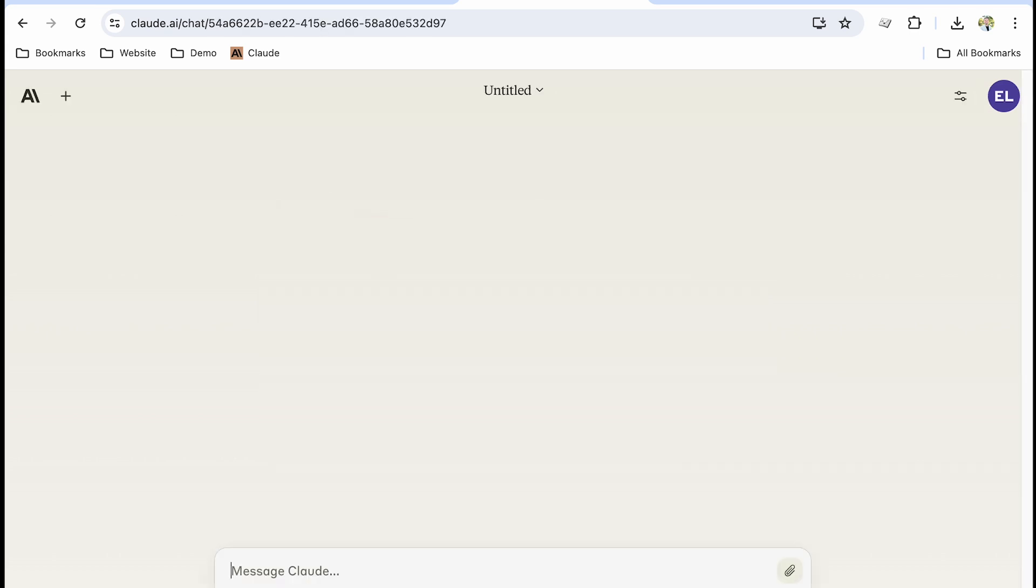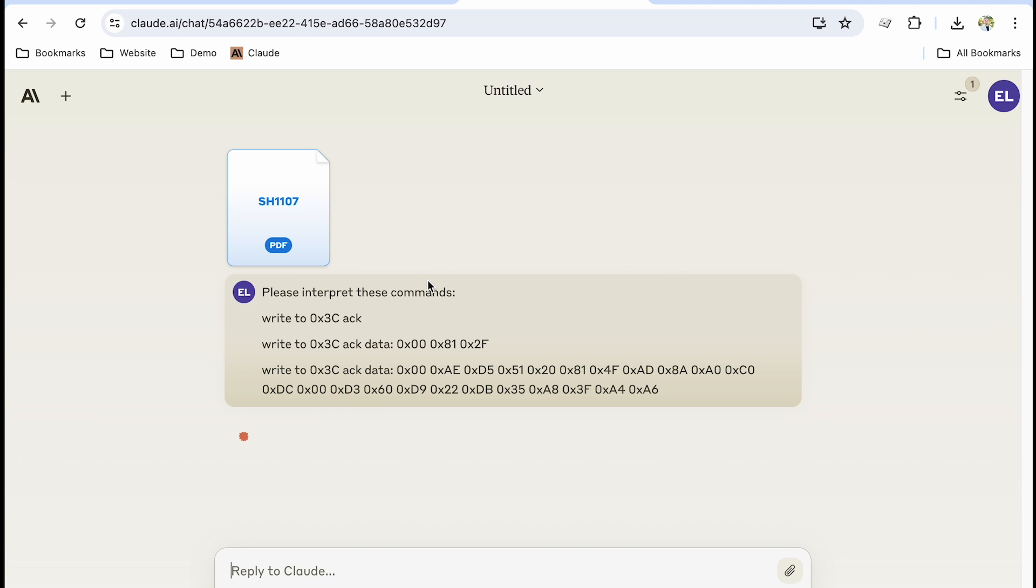And if it works, what it will do is take those commands and be able to reference those in a human readable form. I've not done this before so it's going to be really exciting to see what happens.